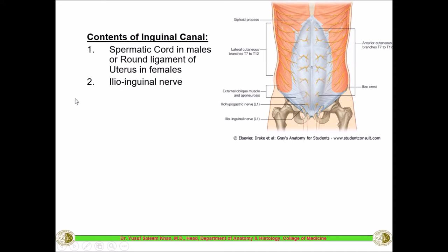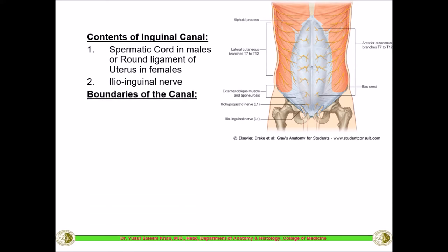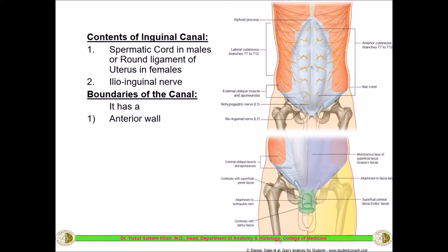The second important structure present in this canal is the ilioinguinal nerve. Along with the spermatic cord, you can see this nerve — the ilioinguinal nerve — which is mainly responsible for sensation around the genital system.